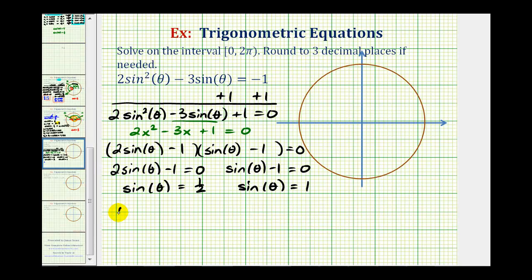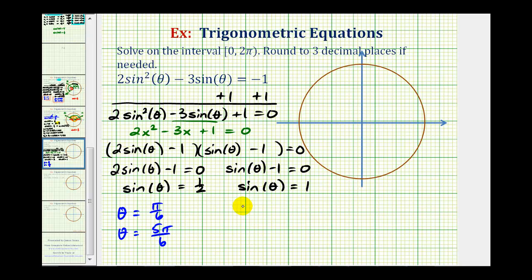To summarize, the three solutions are theta equals pi over six radians, five pi over six radians, and pi over two radians. We give the answer in radians because the interval was given in radians. If the interval were in degrees, we would give the answer in degrees.